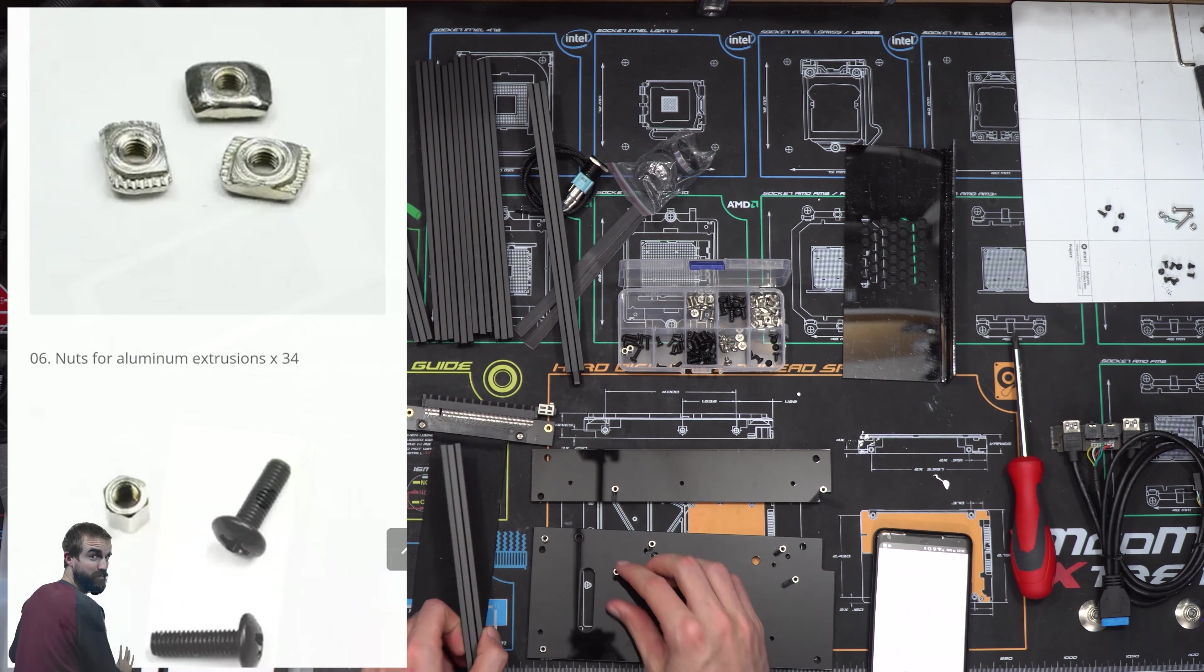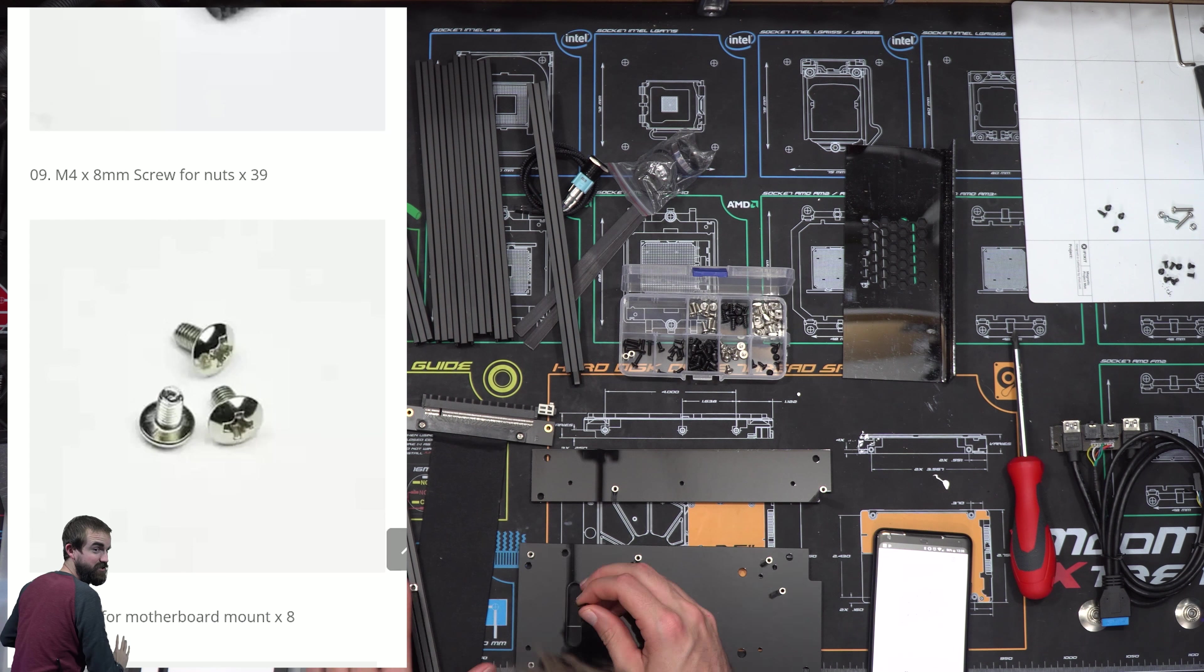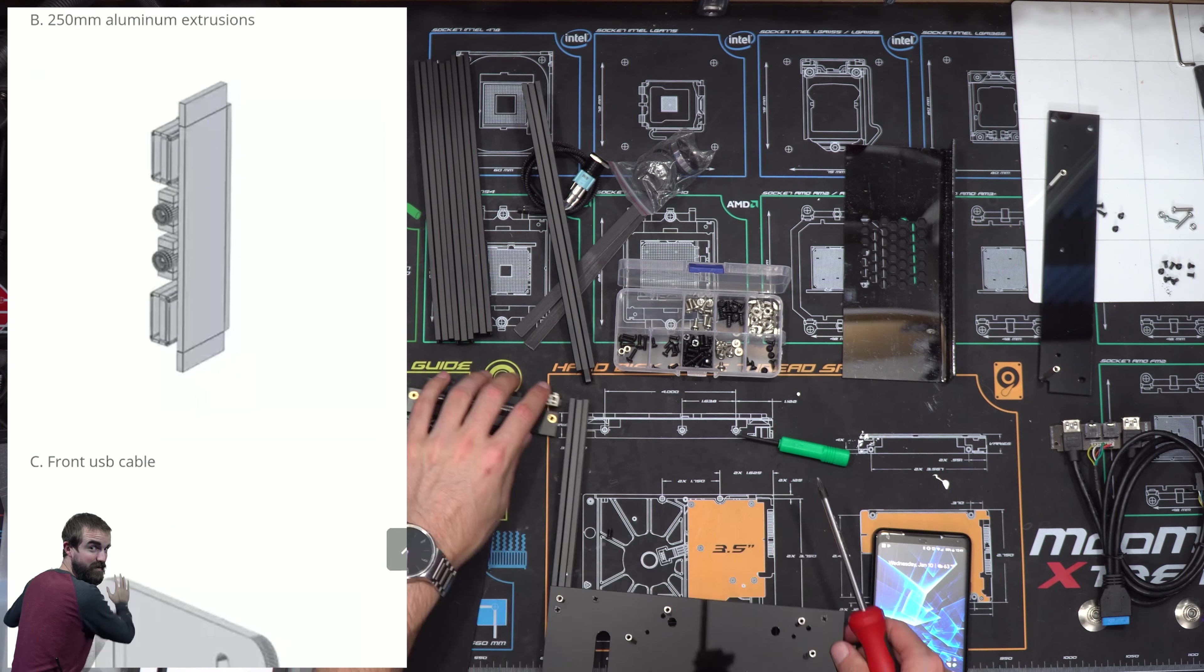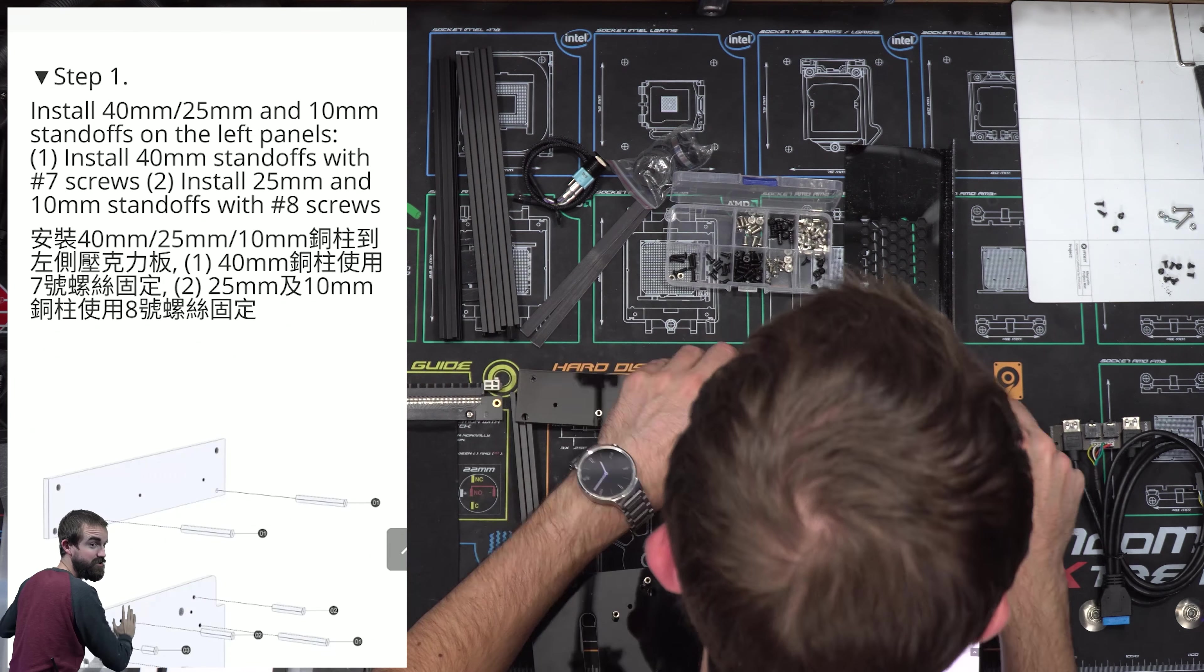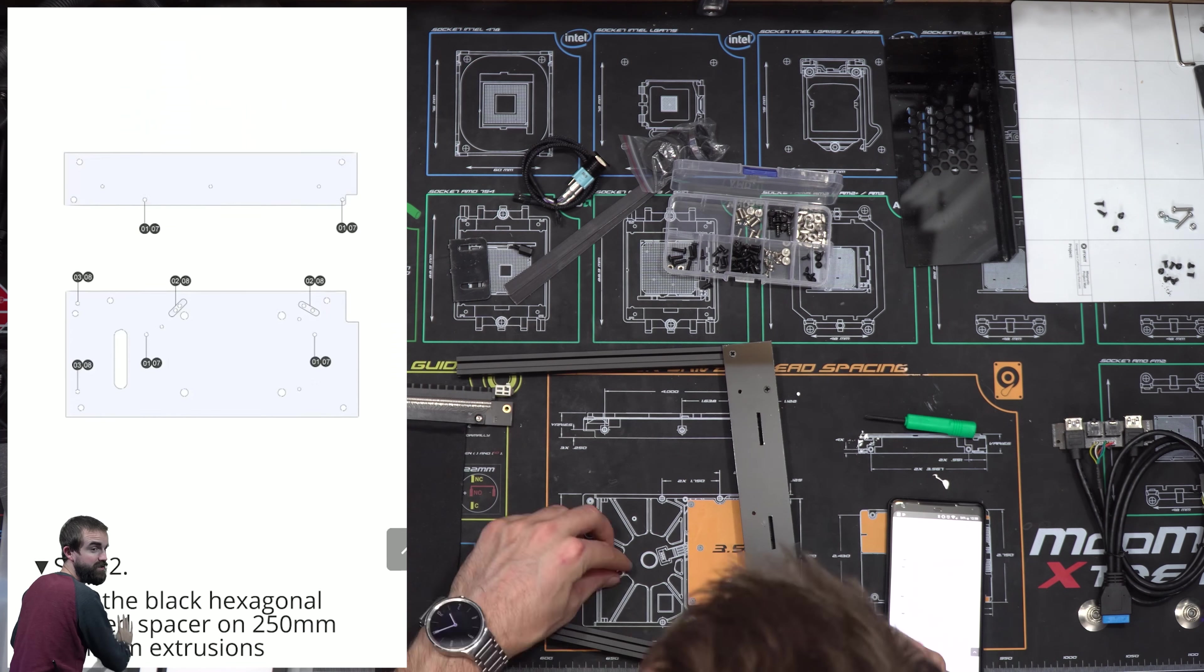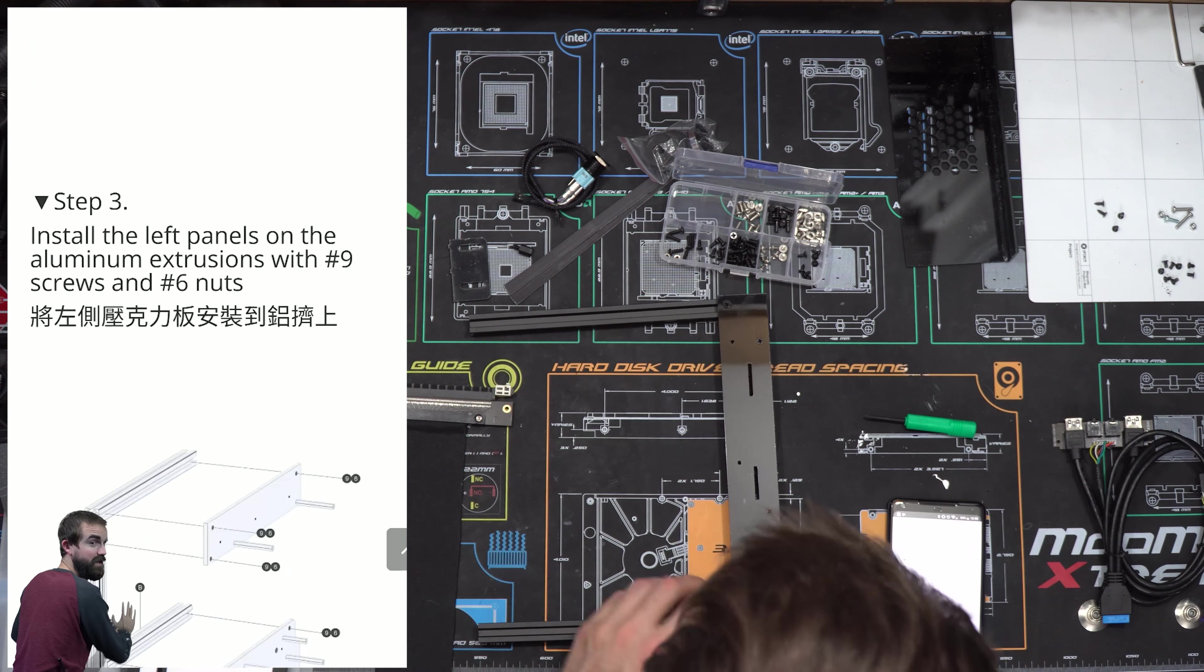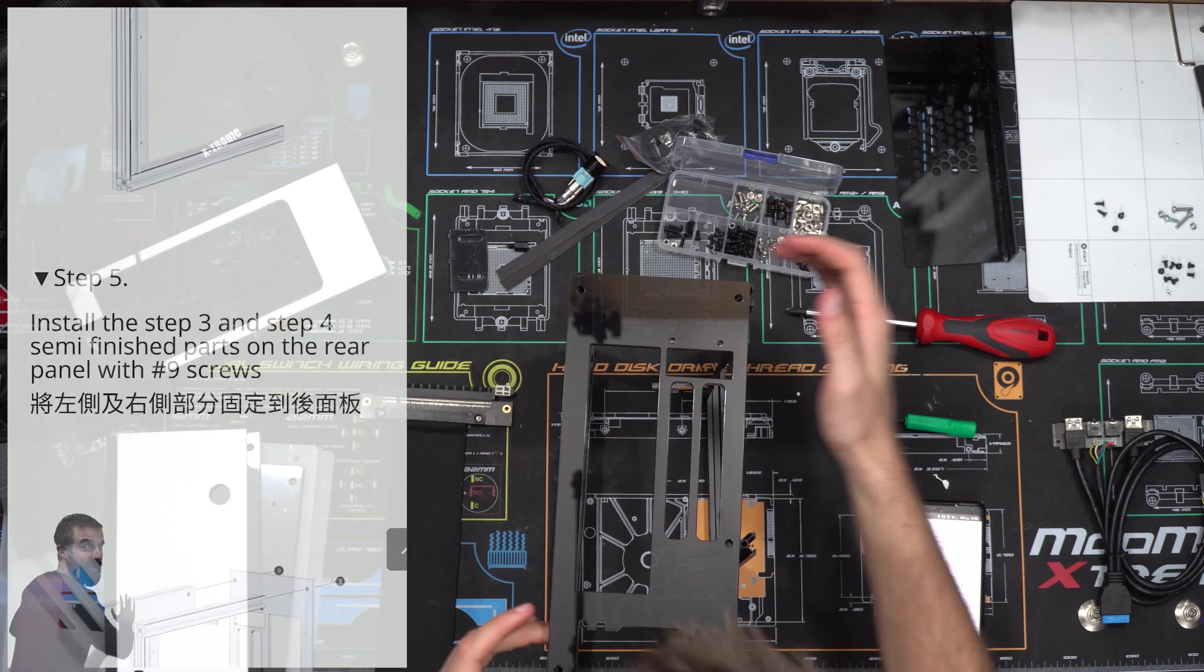Honestly, first impressions on this case were only eh, just because the instructions didn't specify that well what part was what. They had pictures at the beginning that kind of described the parts, but when you're actually following the instructions, it was hard to tell what number screw it was talking about. Some pictures like Legos have would have been easier to follow, but eventually I did figure it out.